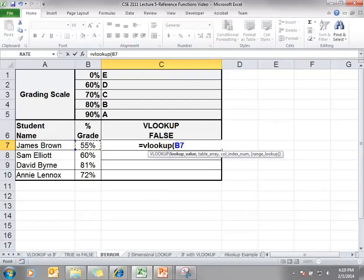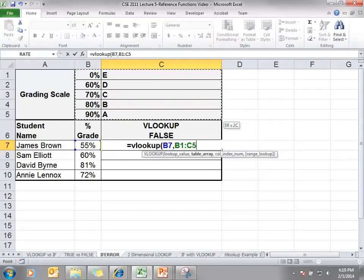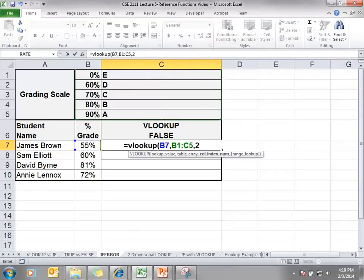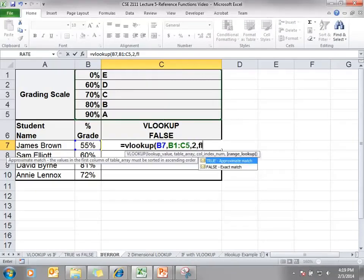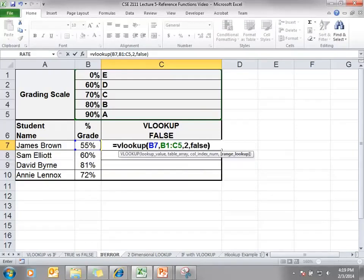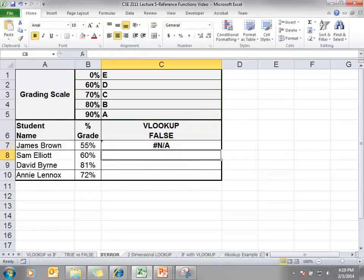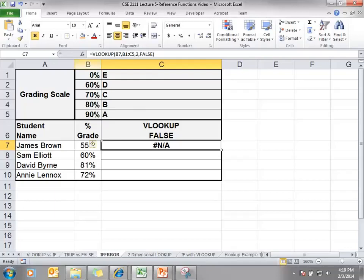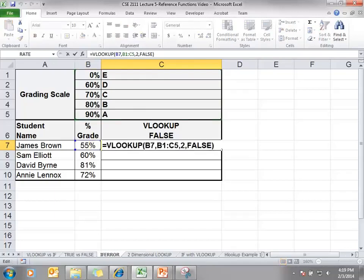55%, our table array is B1 to C5, we're going to return the second column, and in this case I'm using FALSE. Notice when I do this I receive the #N/A error. But this time I'm going to